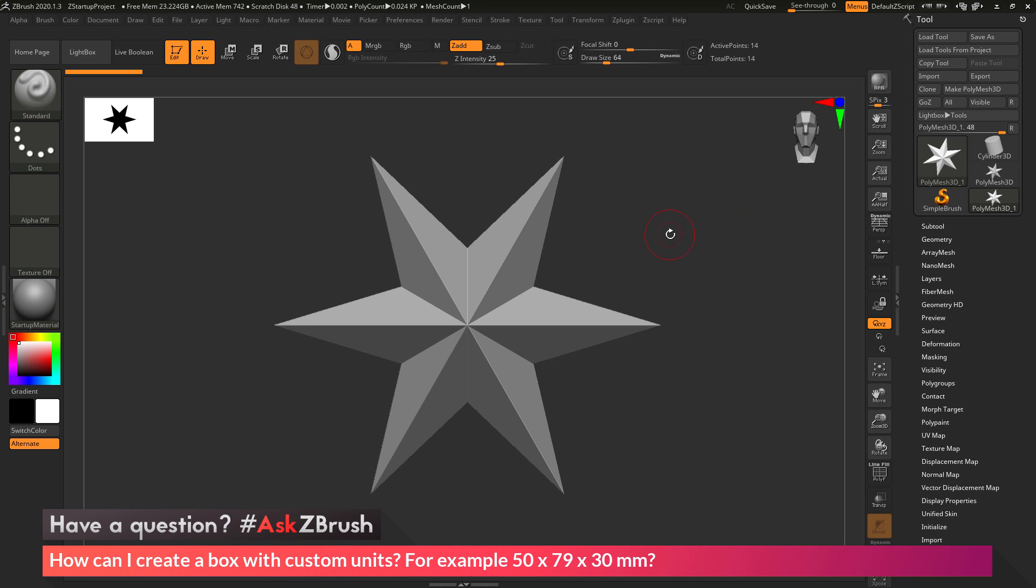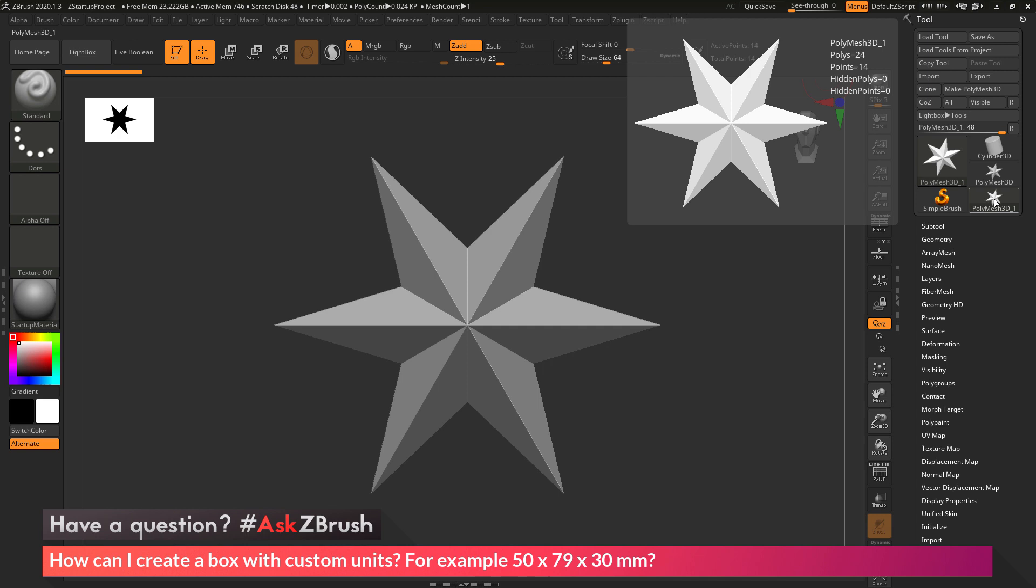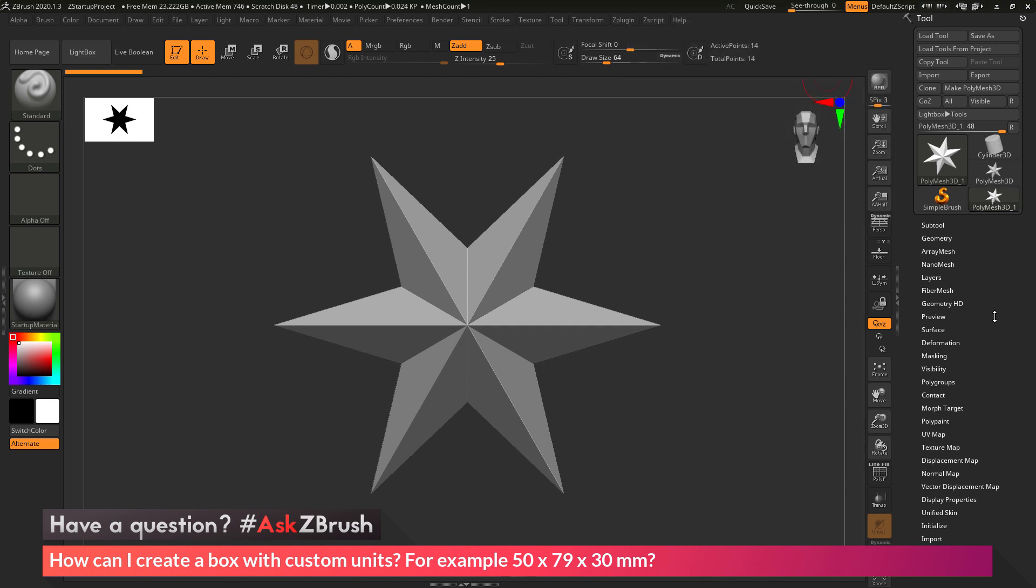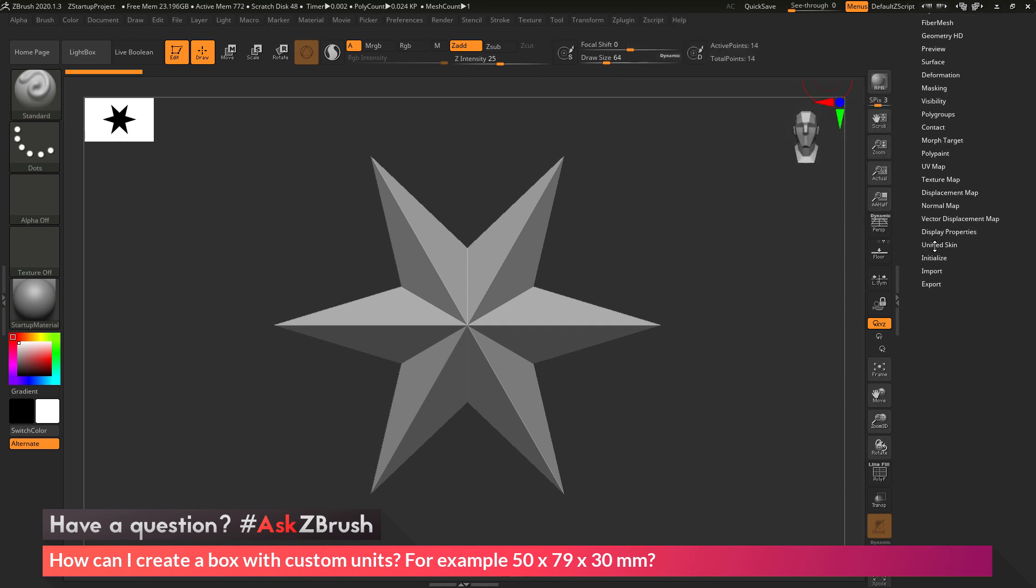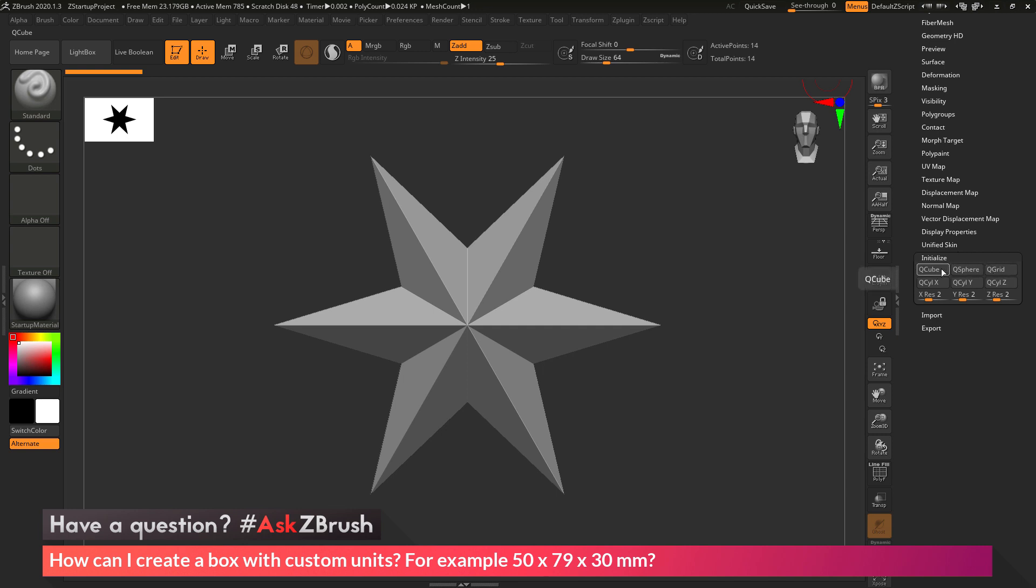The first thing we need to do is create a box primitive. This can be done by going to the tool palette over here. I'm going to make sure I have a Polymesh 3D object selected, and then navigate down to the Initialize area. In this Initialize tab, you'll see a series of buttons that will allow me to convert my Polymesh 3D object to a cube, a sphere, a grid, or a cylinder.